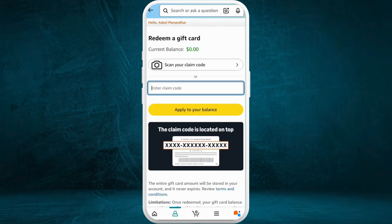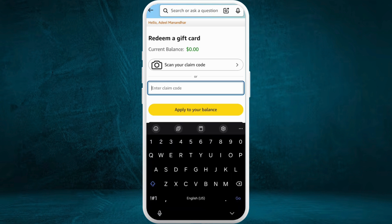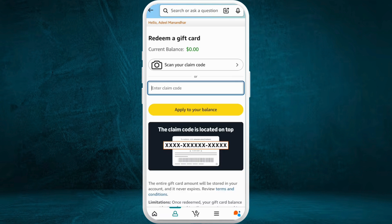So you can add the Amazon gift card code over here. You also have the option to scan the claim code. Once you enter your code, you can tap on this apply to your balance option.